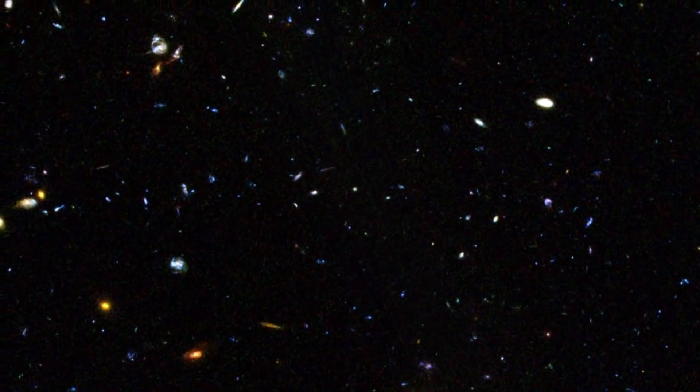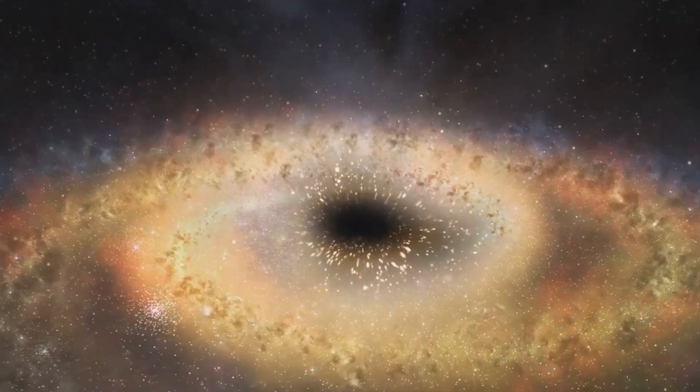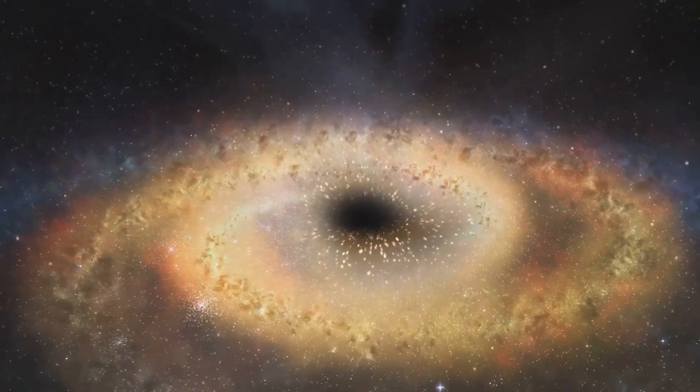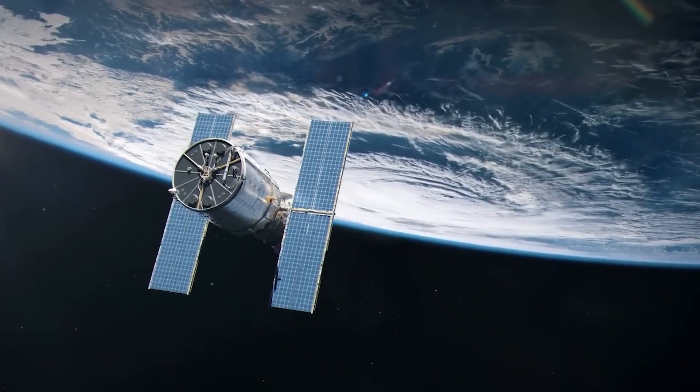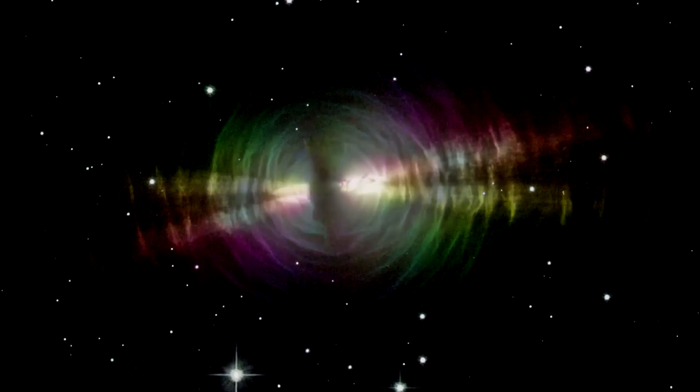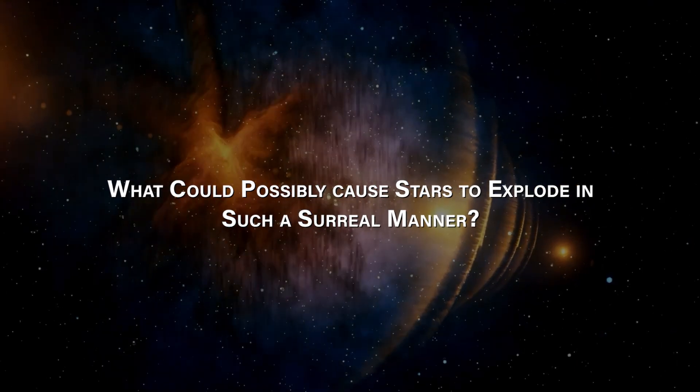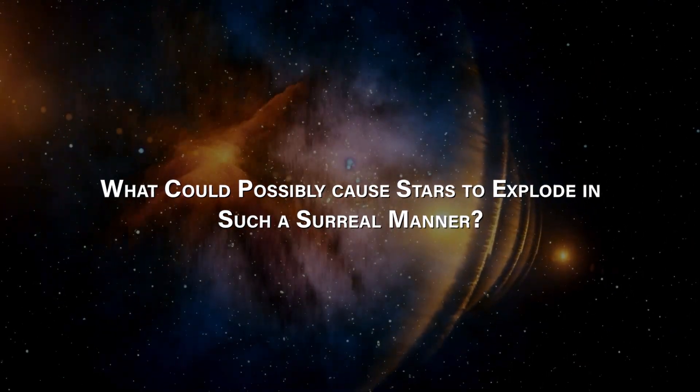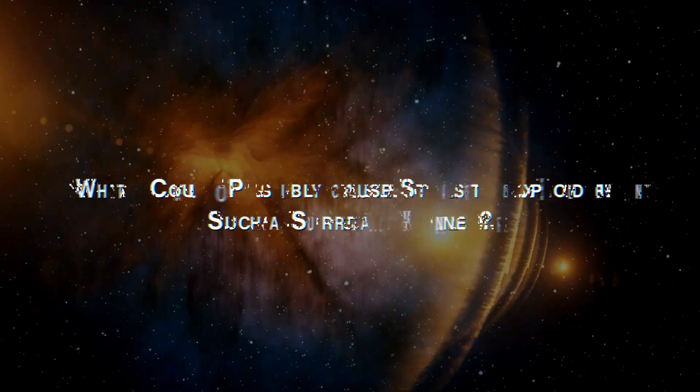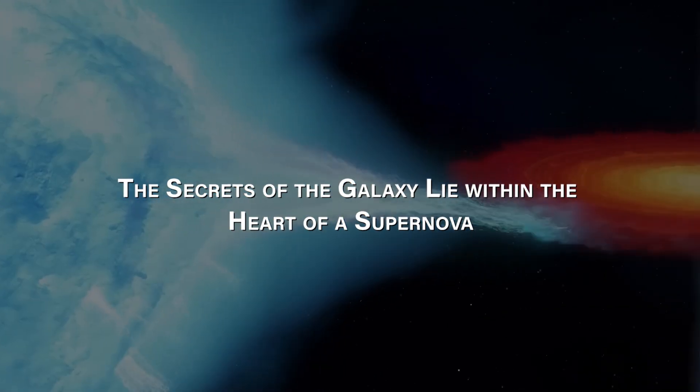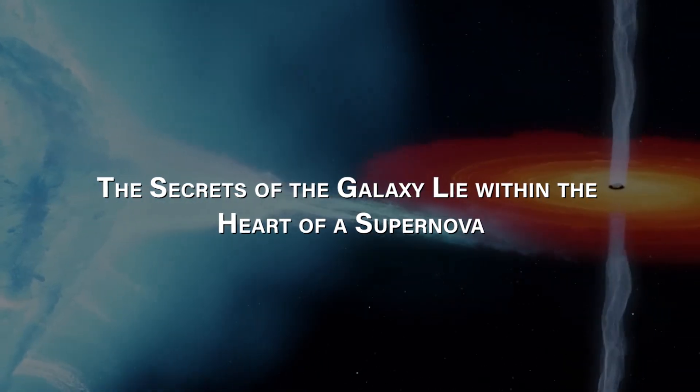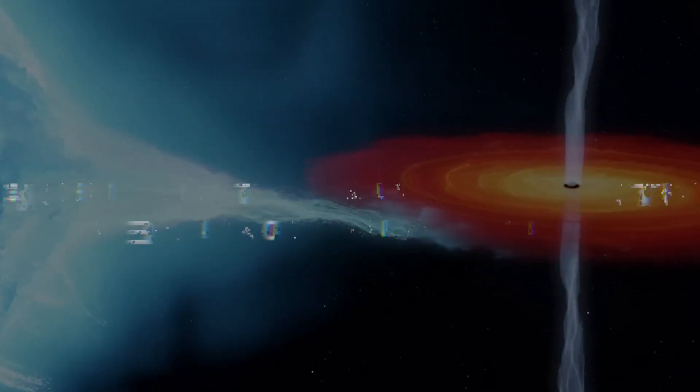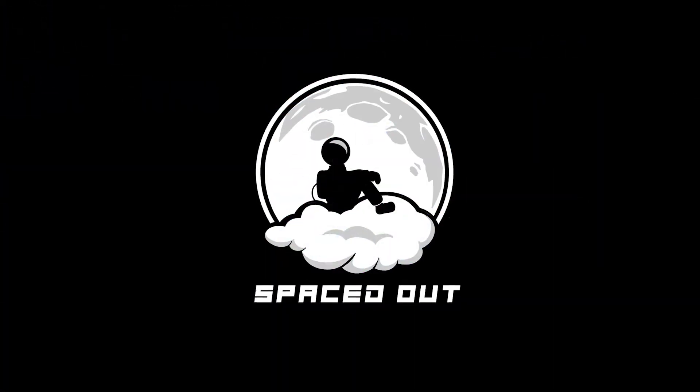In the darkest corners of the universe, miracles are happening, and the Hubble Telescope has eerily captured them on camera. What could possibly cause stars to explode in such a surreal manner? The secrets of the galaxy lie within the heart of a supernova. And that's where we're headed today.